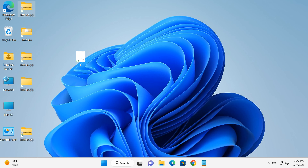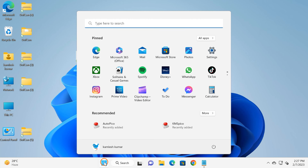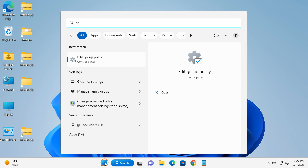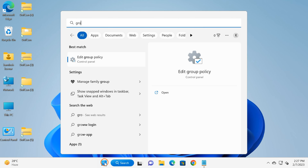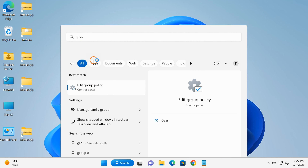Let me start with the Local Group Policy method. Click on the Start button and type 'group policy', then click on Local Group Policy Editor.